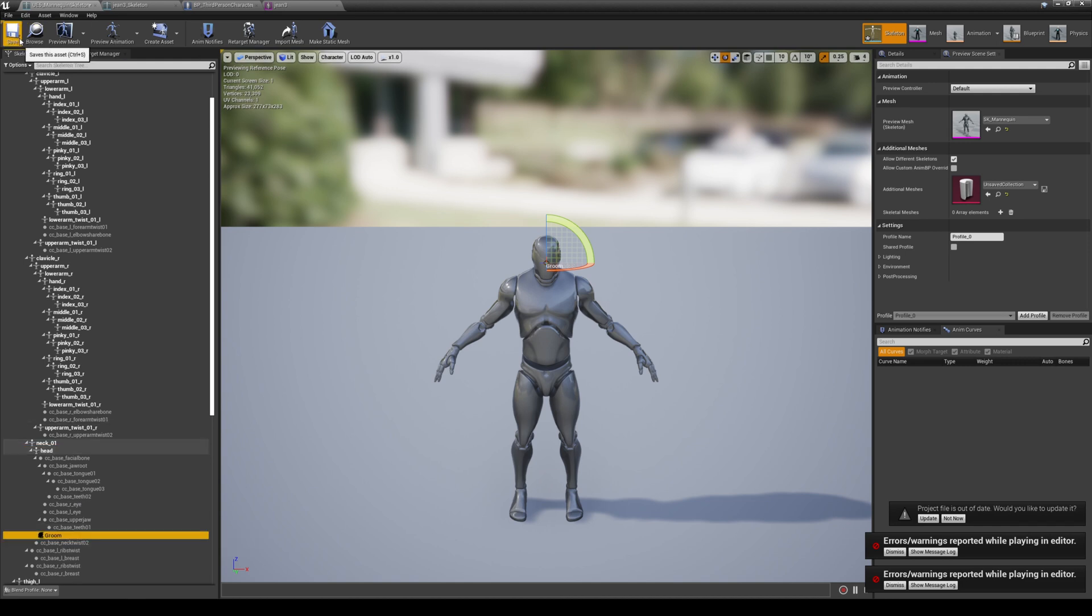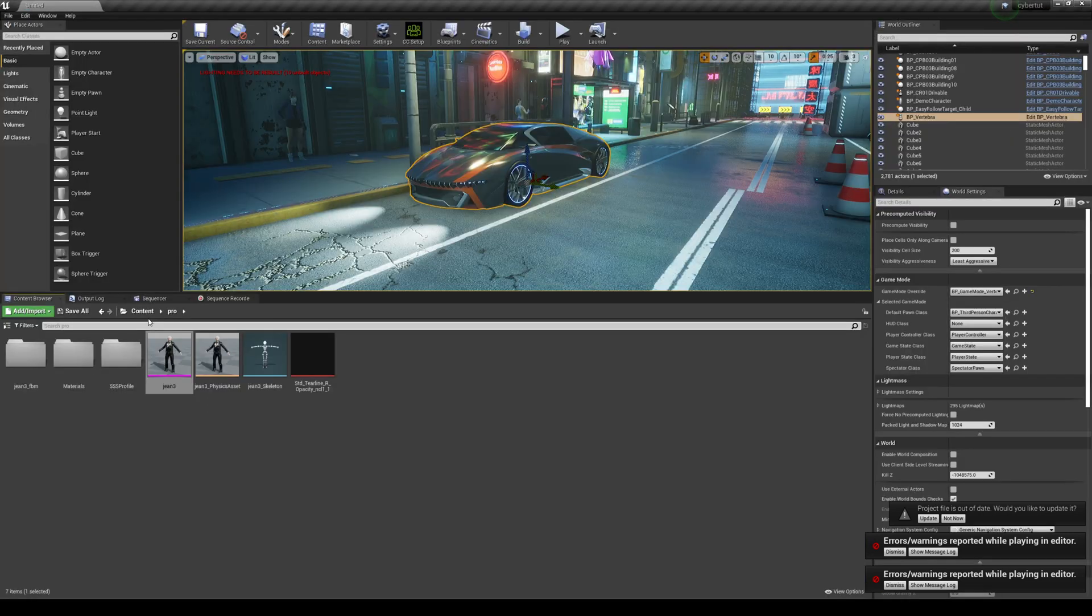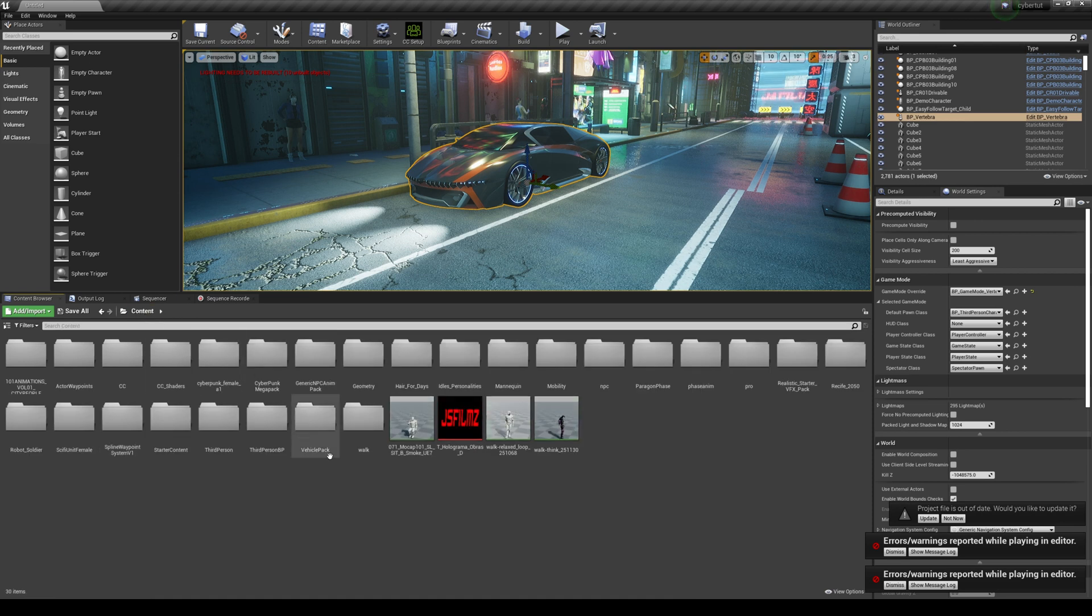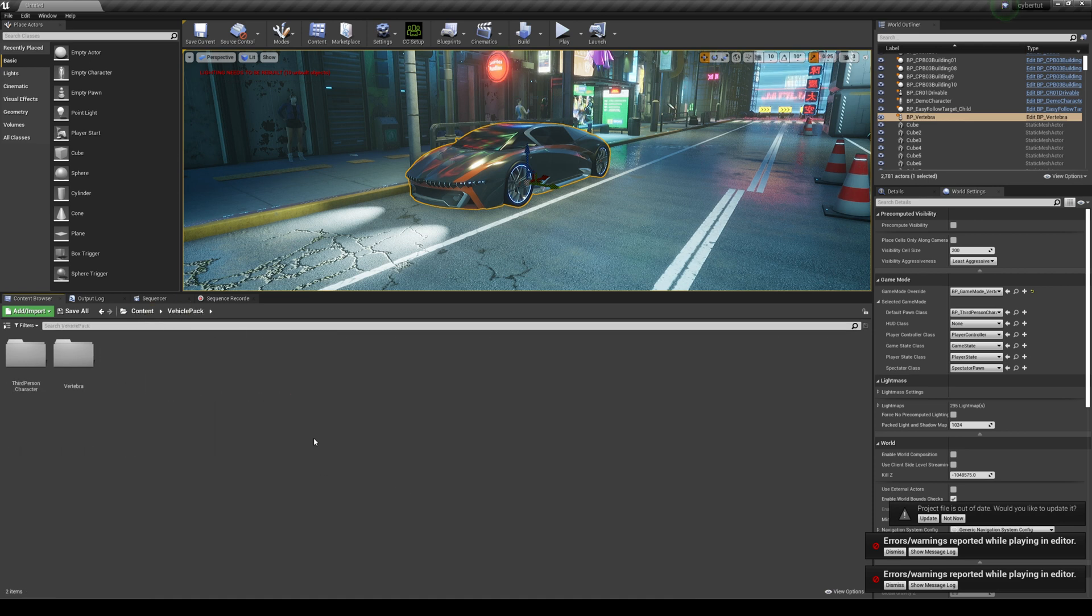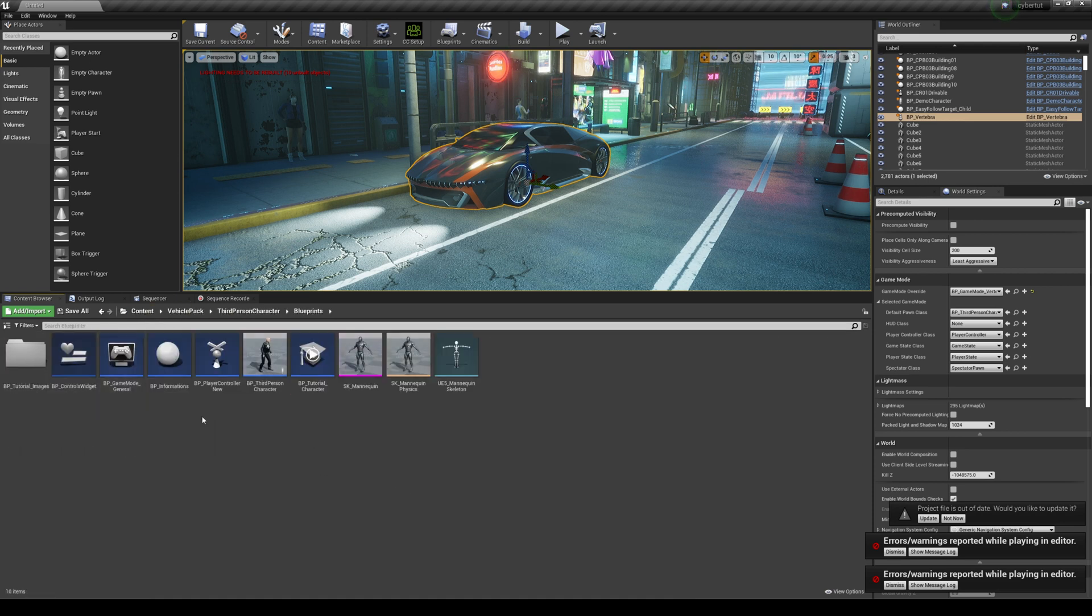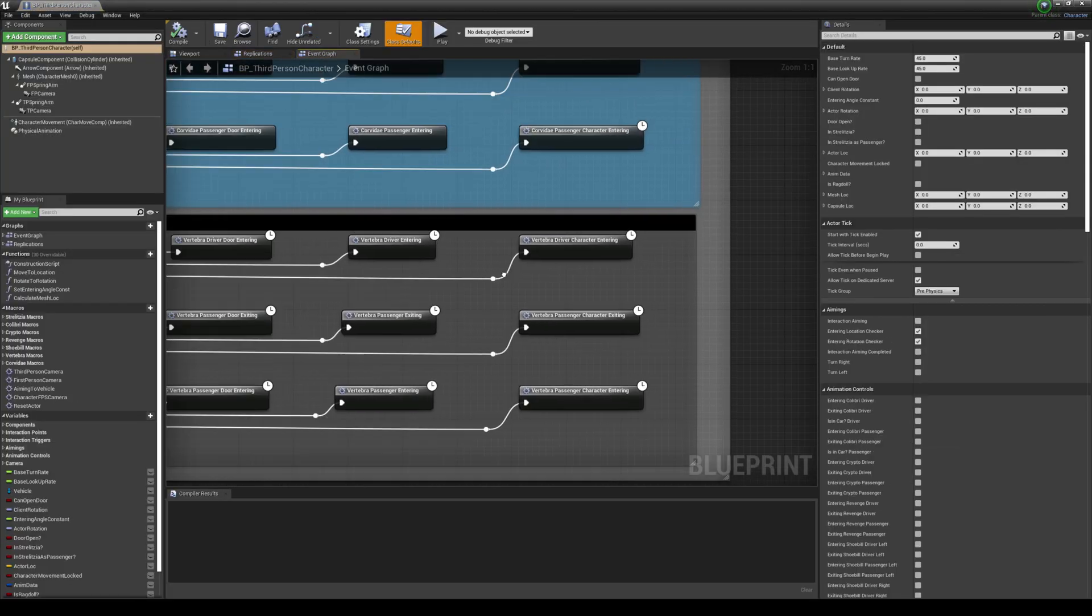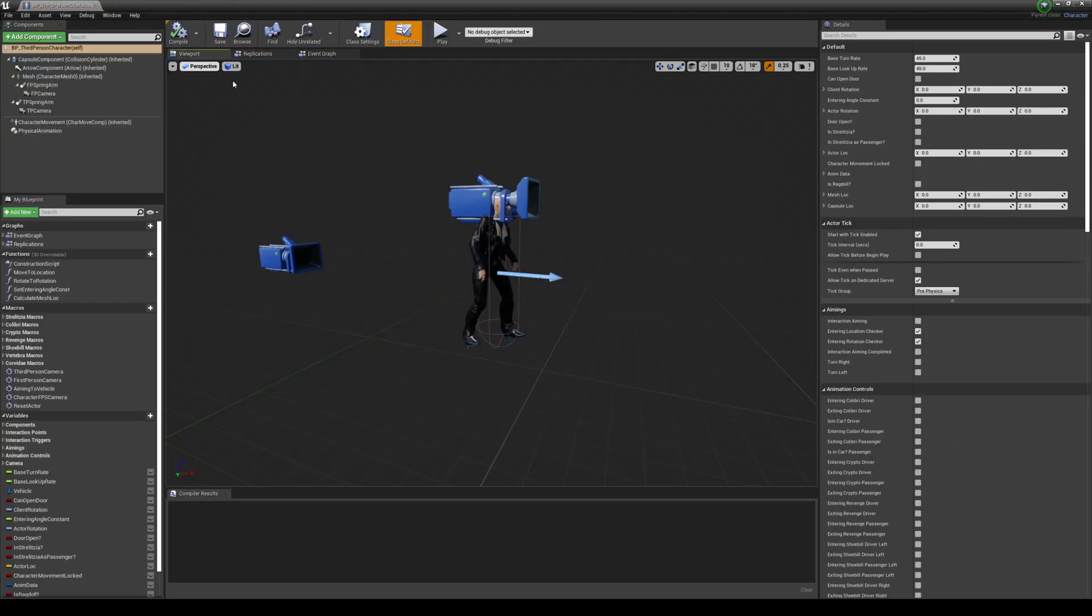Alright, so let's go ahead and save that. We're not gonna change anything just yet. And then we're gonna go ahead and minimize that. And then what we're gonna do is go back to that third person blueprint. So it's gonna go back here, blueprints, and go to this one. And then we're gonna go to the viewport.